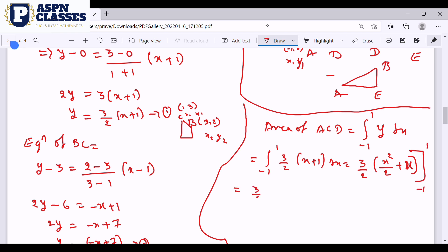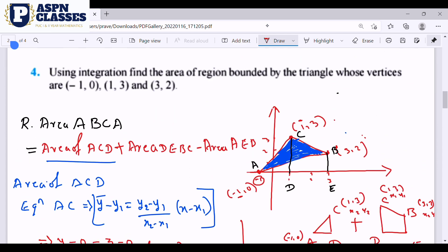Applying the limits: 3/2 times [(1 squared divided by 2 plus 1) minus ((-1) squared divided by 2 plus (-1))]. That gives 3/2 times [(1/2 plus 1) minus (1/2 minus 1)]. The result simplifies: the negative terms cancel, giving 3/2 times 2, which equals 3. The area of ACD is 3.